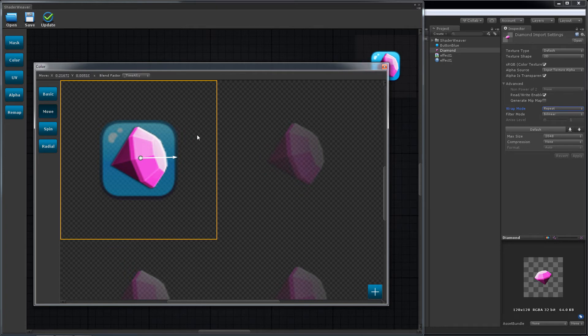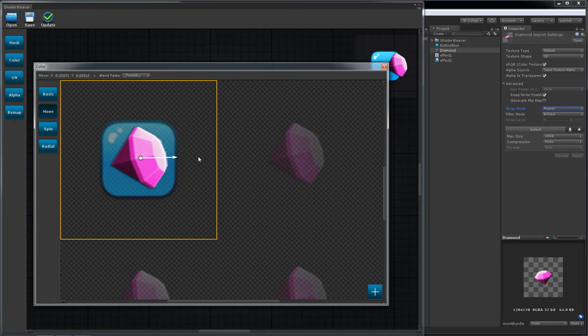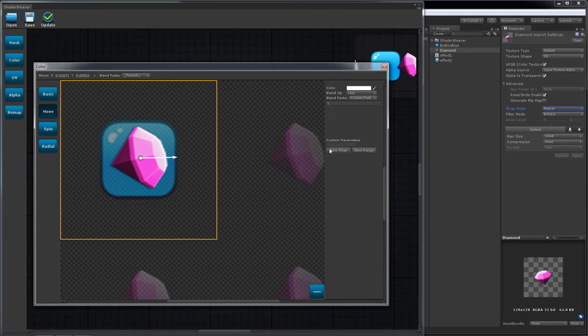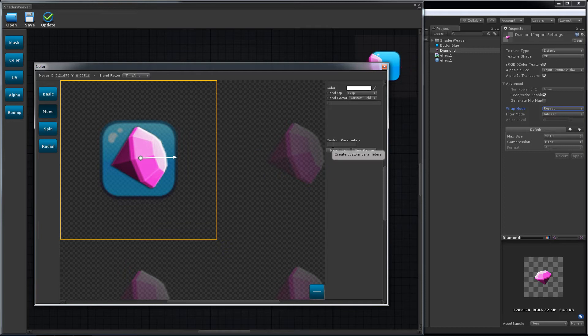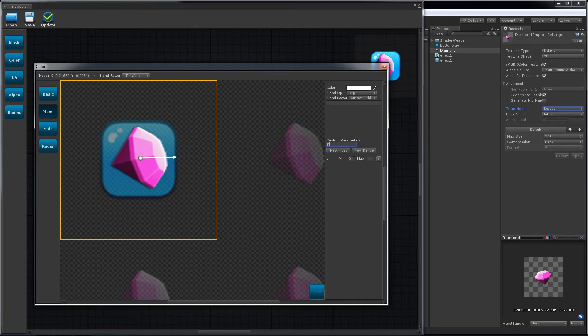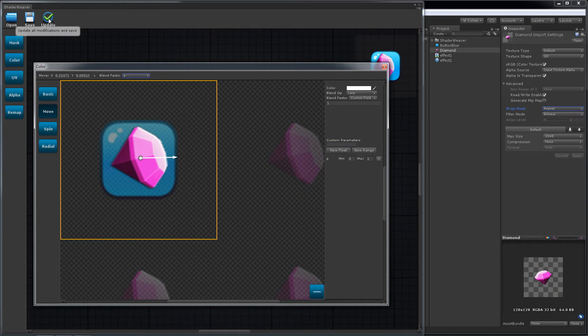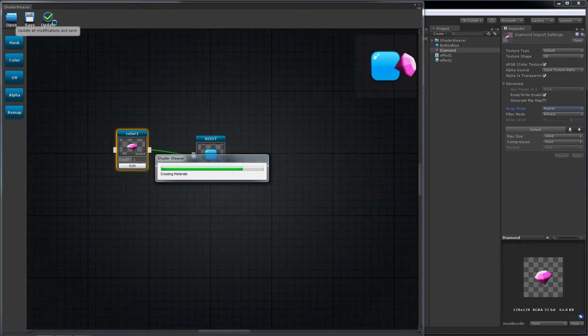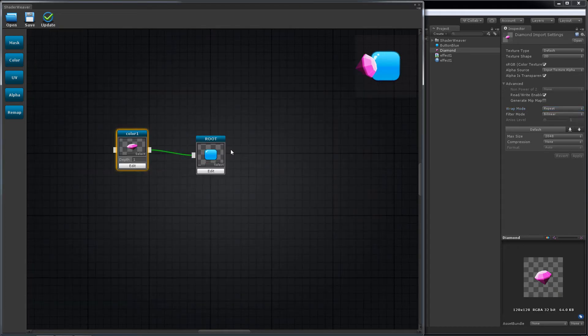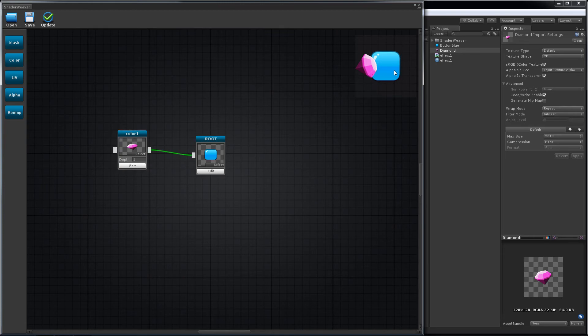Currently it's driven by time. We could use custom parameters instead. Click the expand icon on the bottom right corner. Let's create a parameter named P, ranging from 0 to 1, and use it. Update. Click the preview area to highlight the material.